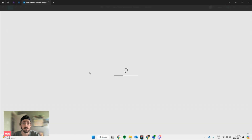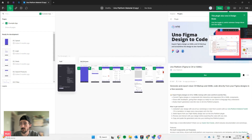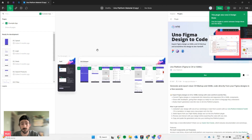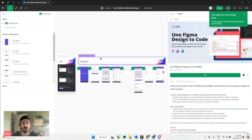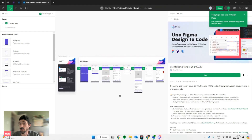Once you launch the plugin or your file, you'll be greeted with an example app, which you can use to play around with, get comfortable, and get familiar with the plugin.